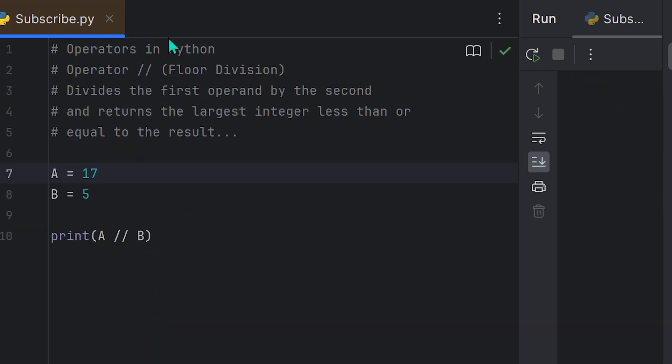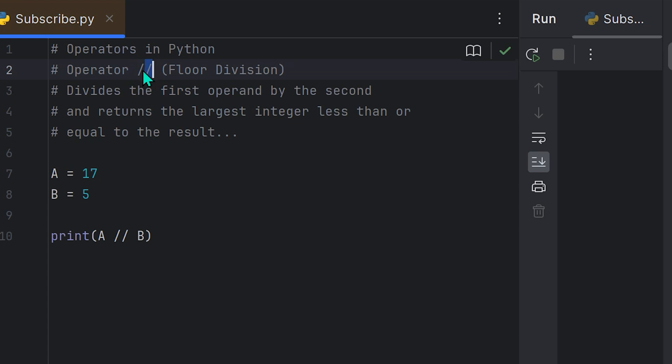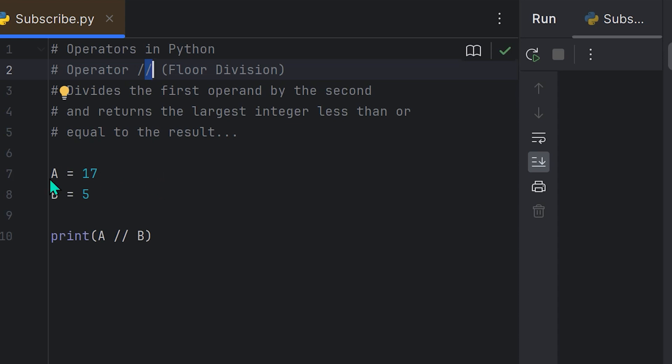Okay, so the last operator in Python that we're going to discuss is the floor division operator, and that's designated with the symbol two forward slashes next to one another, as you see right here. What that does is divides the first operand by the second and returns the largest integer less than or equal to the result. Let me explain that. That was in a boring way. We'll do it in a way that actually applies to real life.